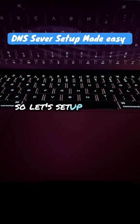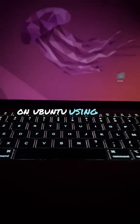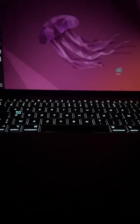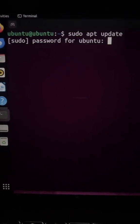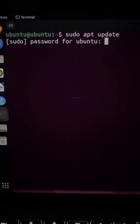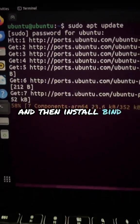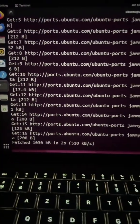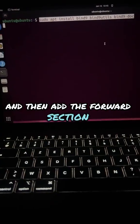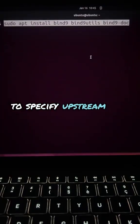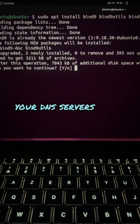Let's set up our DNS server on open2 using BIND. First, let's run an update and then install BIND. Then add the forward section to specify upstream DNS servers for queries your DNS server can resolve.